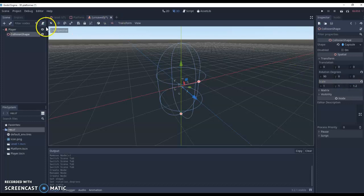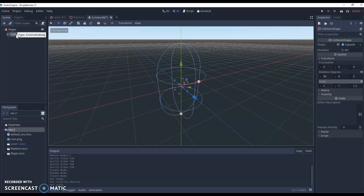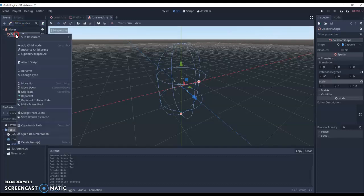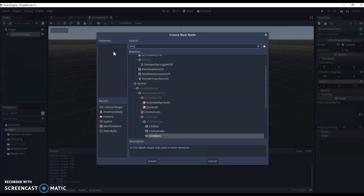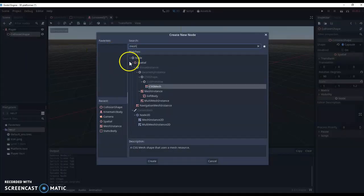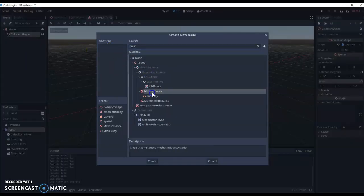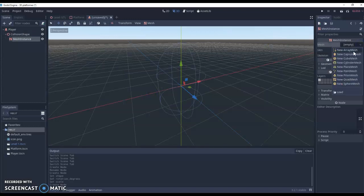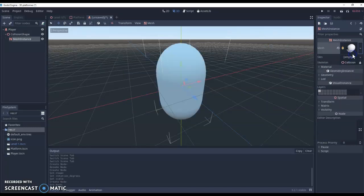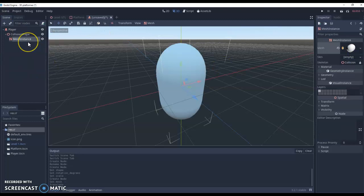Next we're going to go across and we're actually going to add a mesh to our collision shape so we can see it as the players. So I'm going to right click and add a child node and I'm looking for a mesh instance. Set this up also as a capsule and because we've done the collision shape already it will match the same shape.